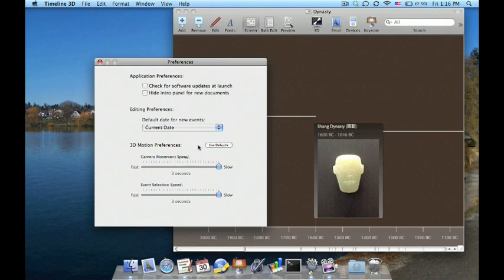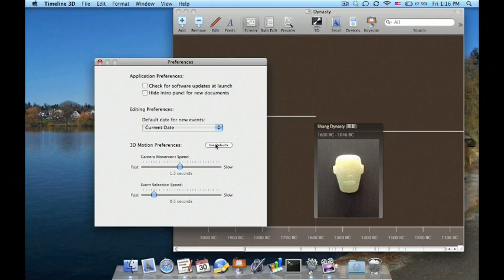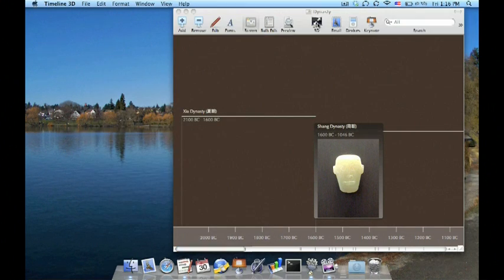Finally, I'll show you the new default settings. These are a little bit faster than the previous default settings: 1.5 seconds for the camera movement and half a second for the event transitions.